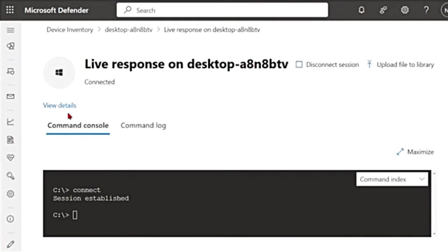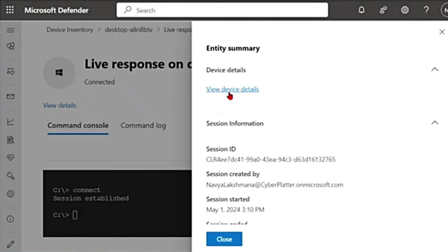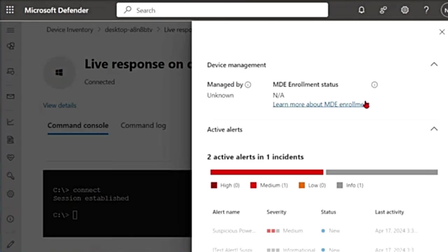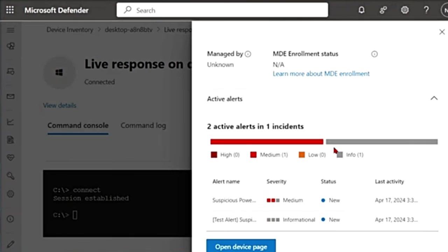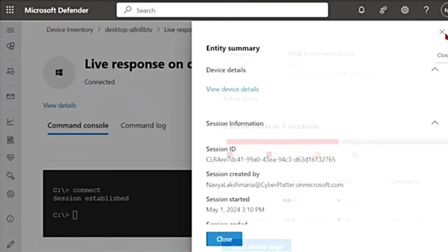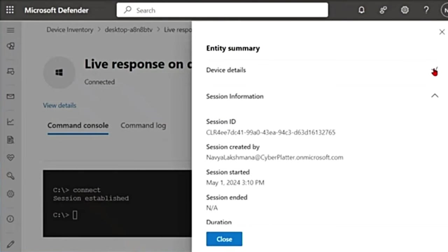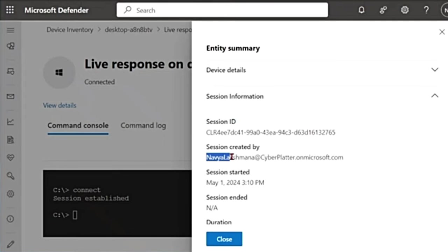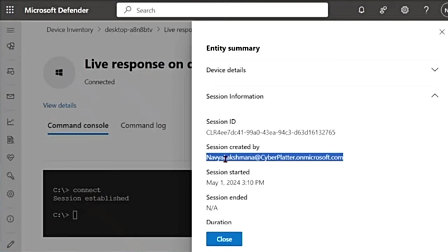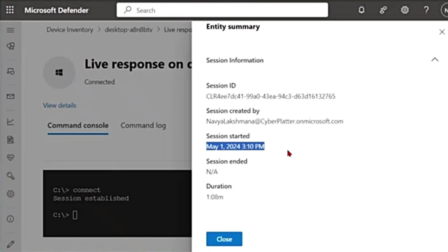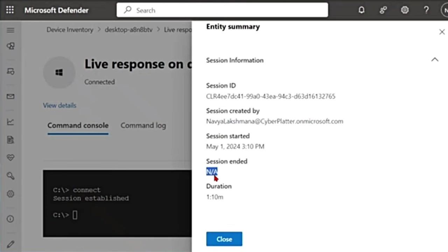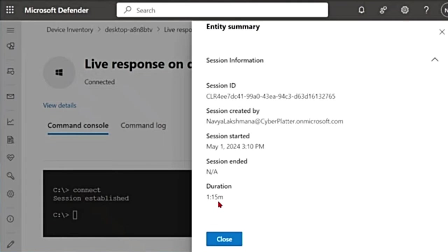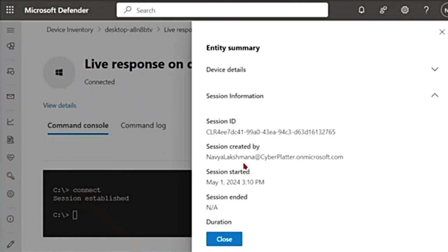See, my session has started and it says Connect, a session established. If I click on View Details from here, I can navigate to the device page, but I'm going to close this for now. Then it gives me the session information. It has a session ID and it tells me who created this session. When was this session started? Session ended is not applicable because it is still going on and the duration for how long it is open.